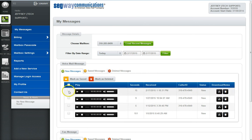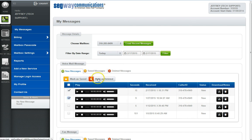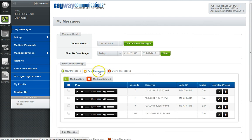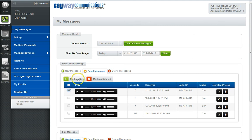You can also download the message or add notes to the message. To save or delete a message, you can simply check the box to the left of the message, then click the Mark as Saved or Mark as Deleted button. From each folder you'll have the ability to switch messages between folders — for instance, if you access the Saved Messages tab you'll be able to select a message and mark it as new or deleted.